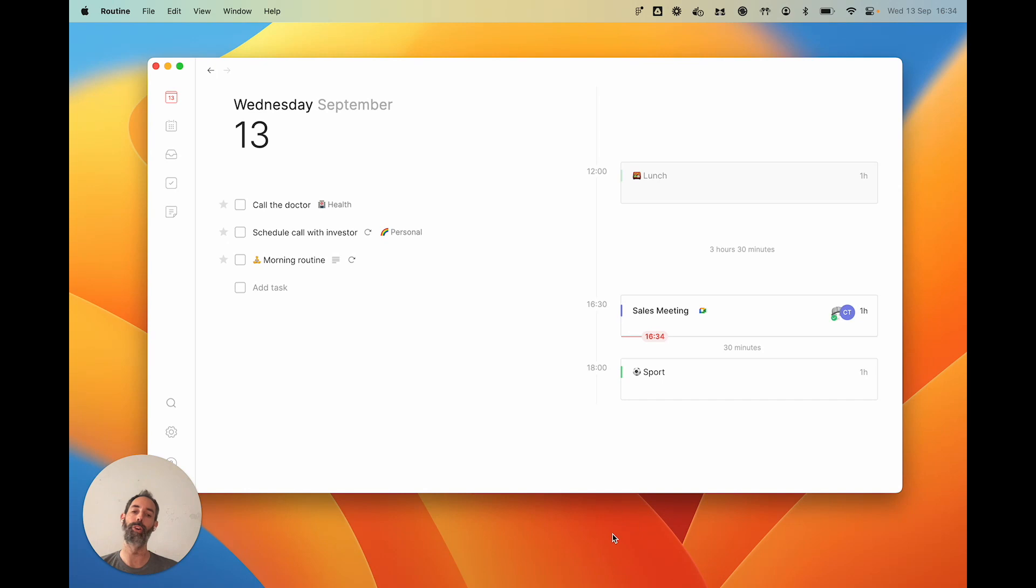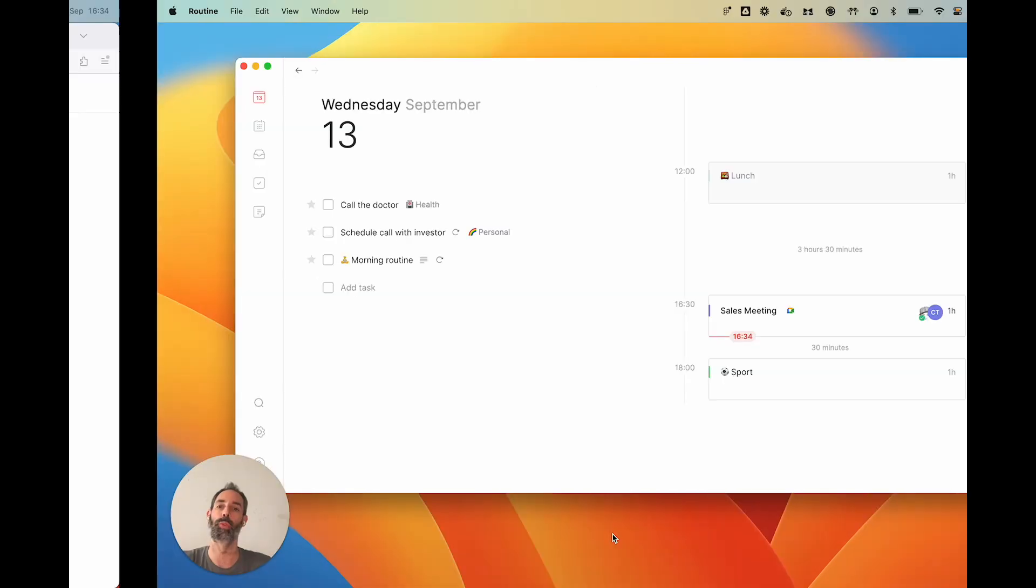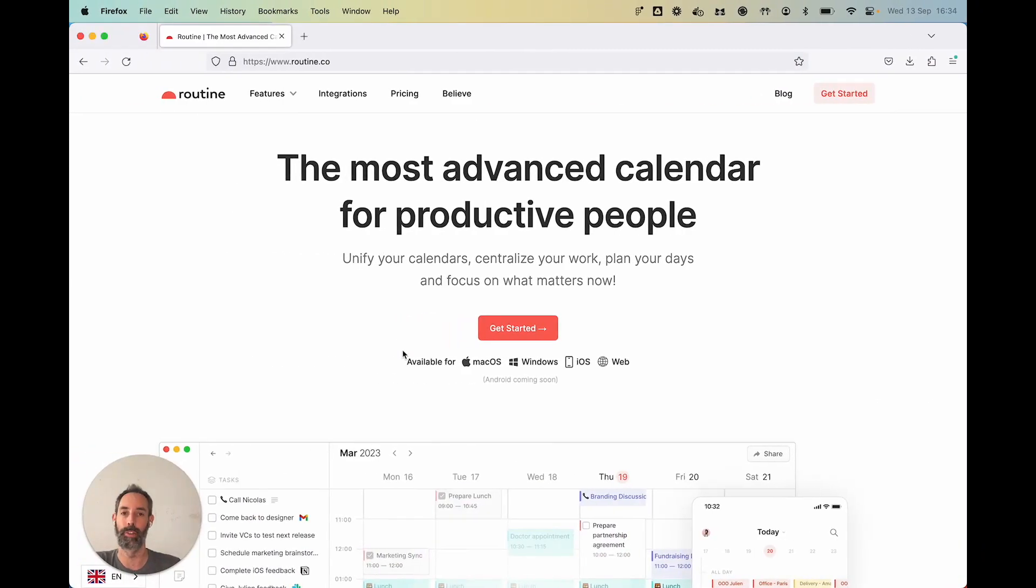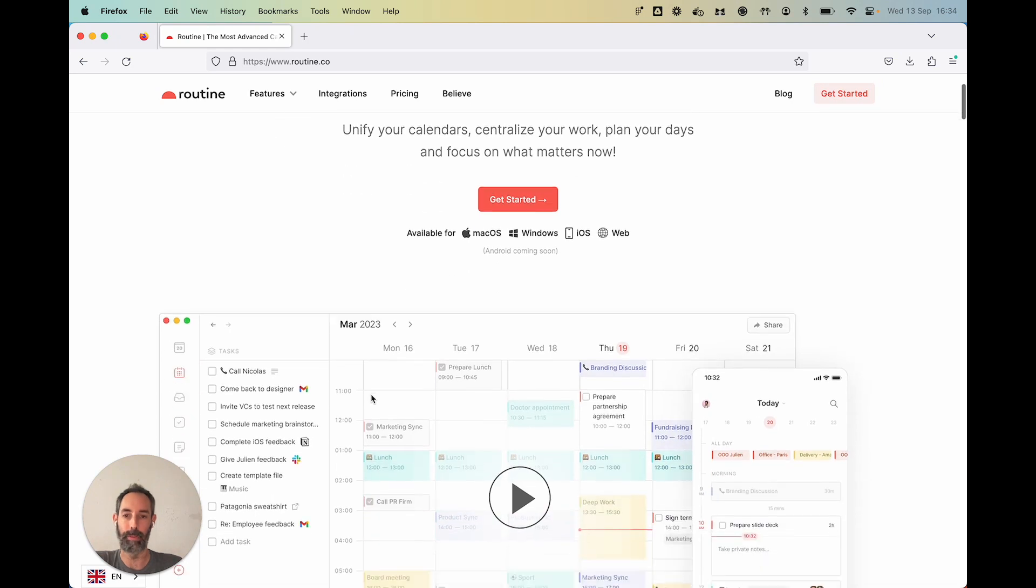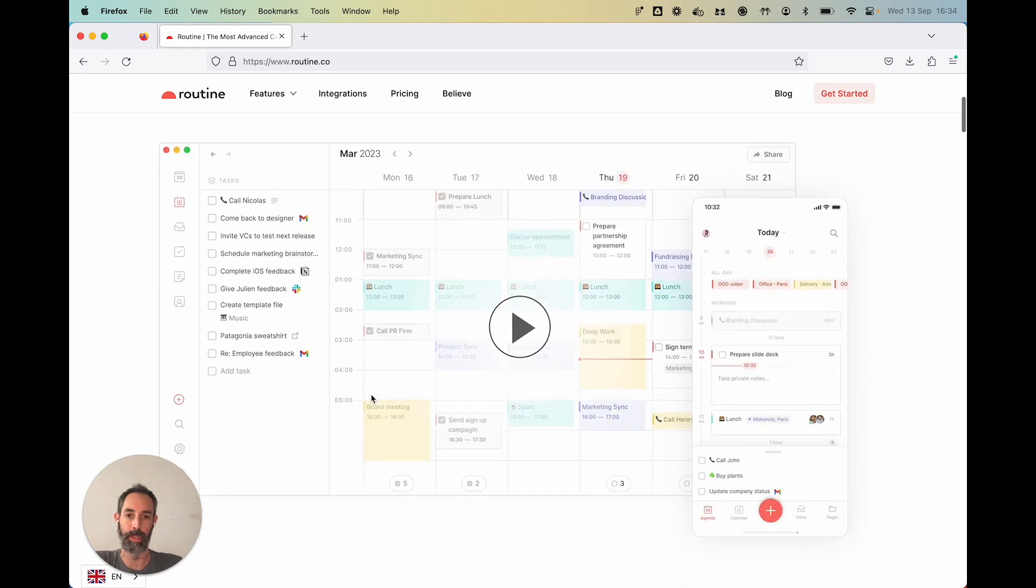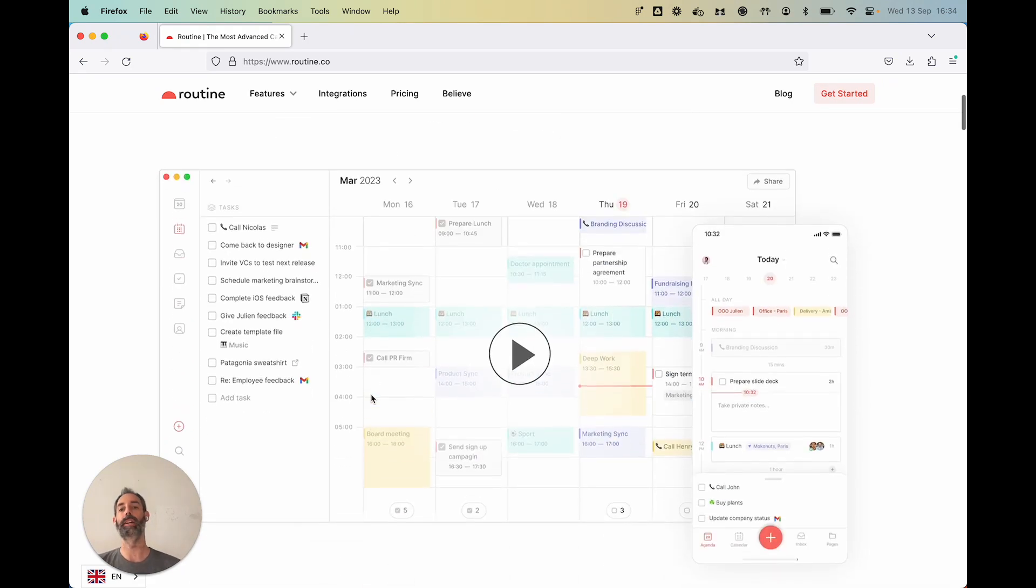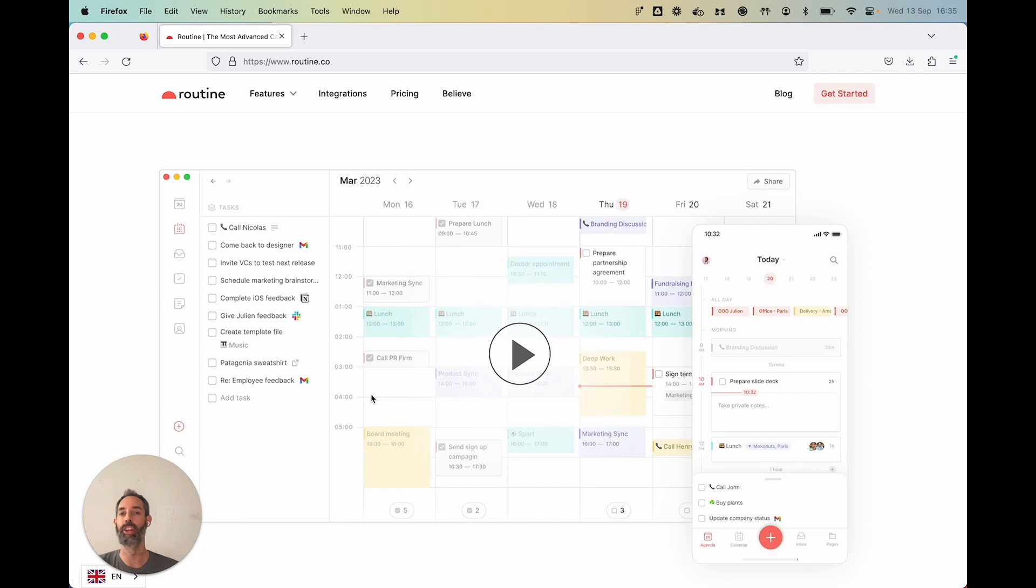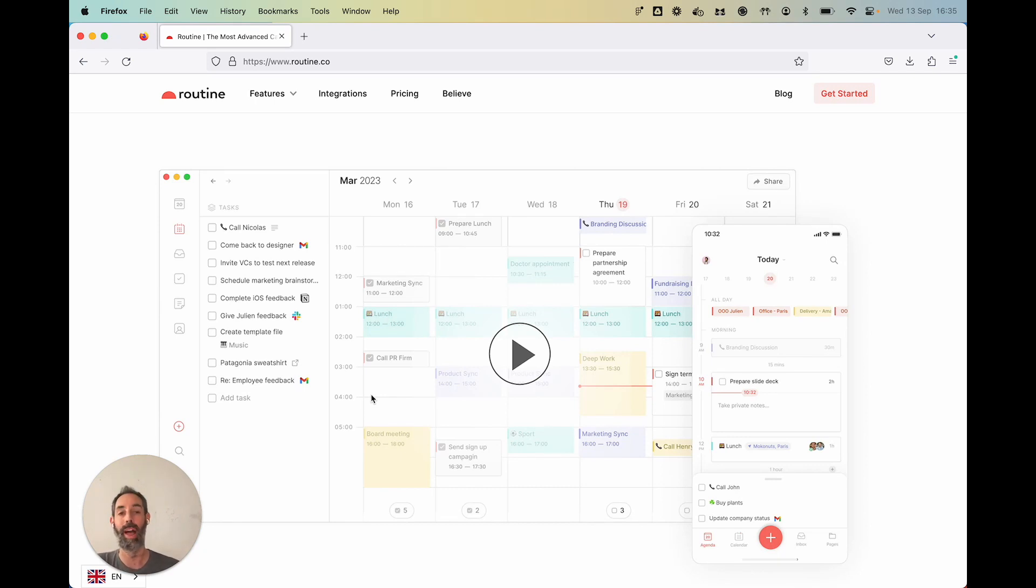The first aspect I want to talk about is centralizing your work. As you might have seen on our website, the idea is that your work today is scattered among many tools. You probably have an email client with multiple accounts, you probably use chat systems—it could be Slack, WhatsApp, Telegram, Discord, whatever.